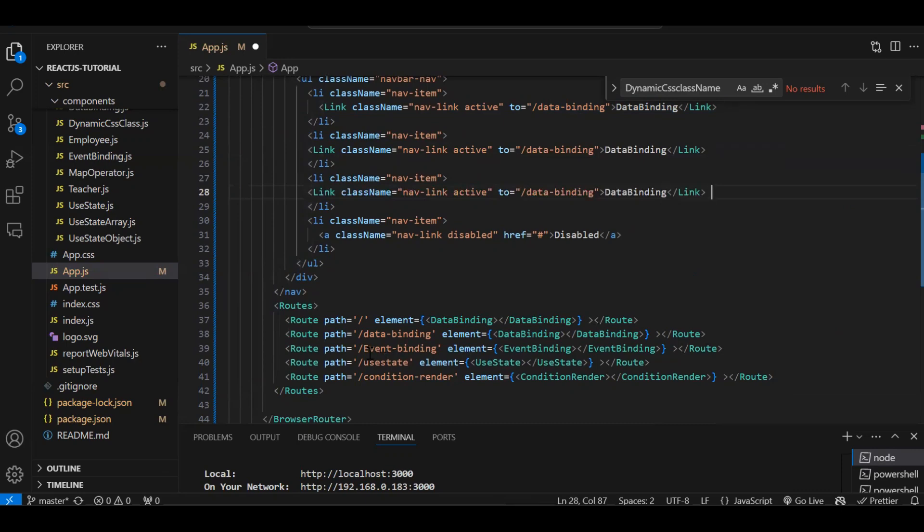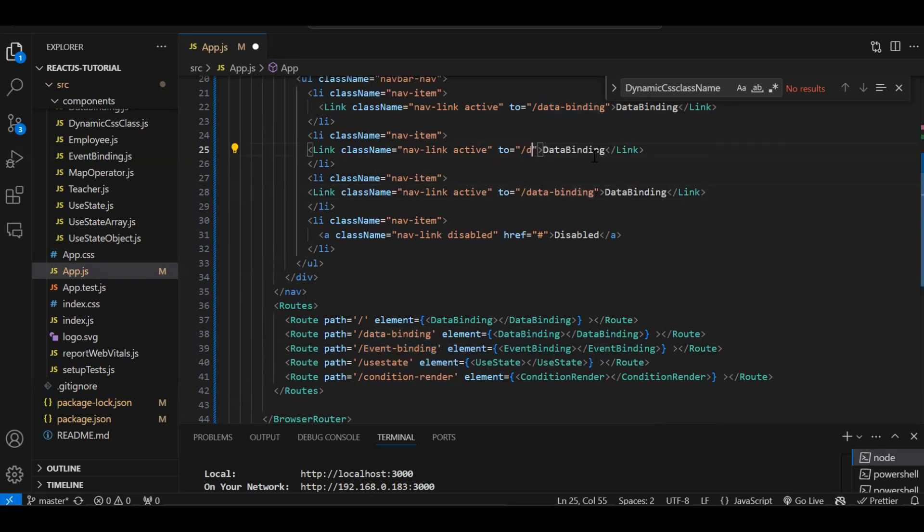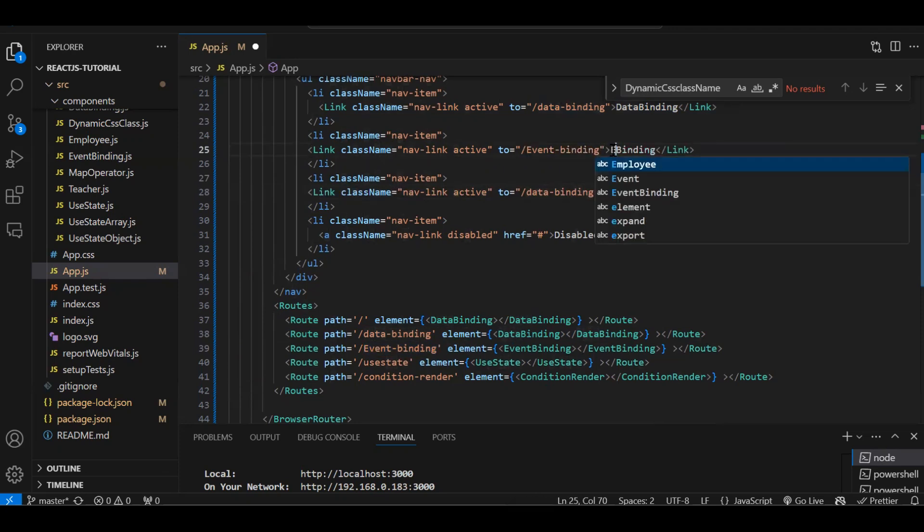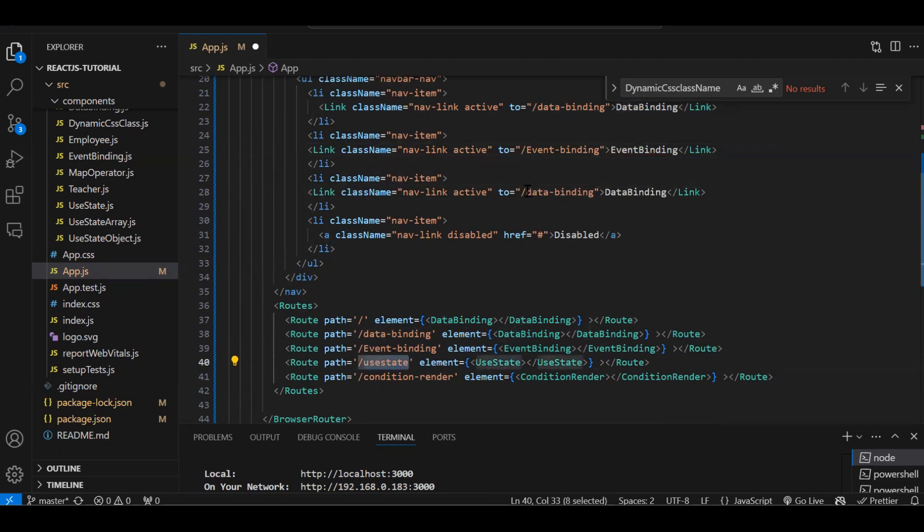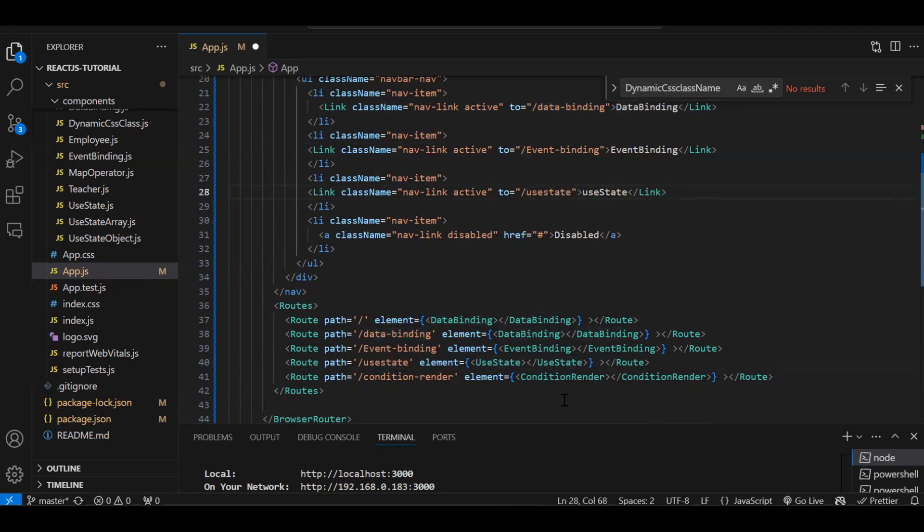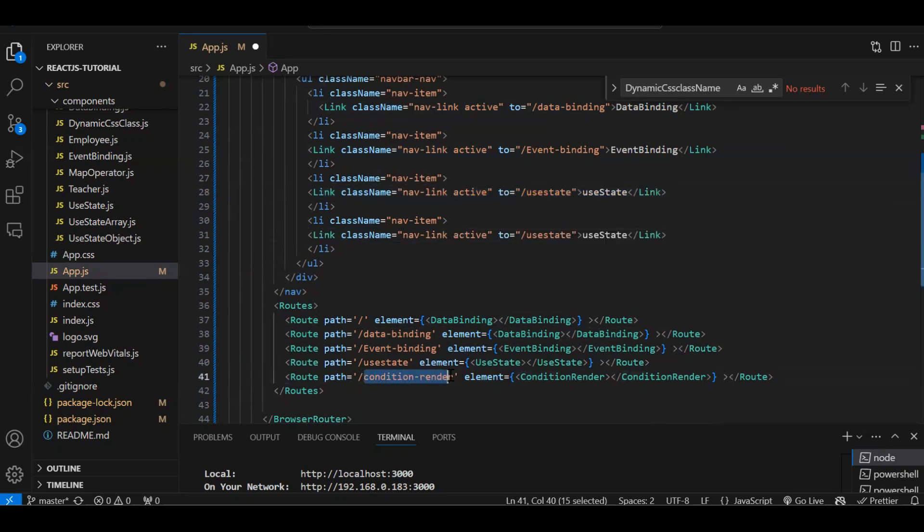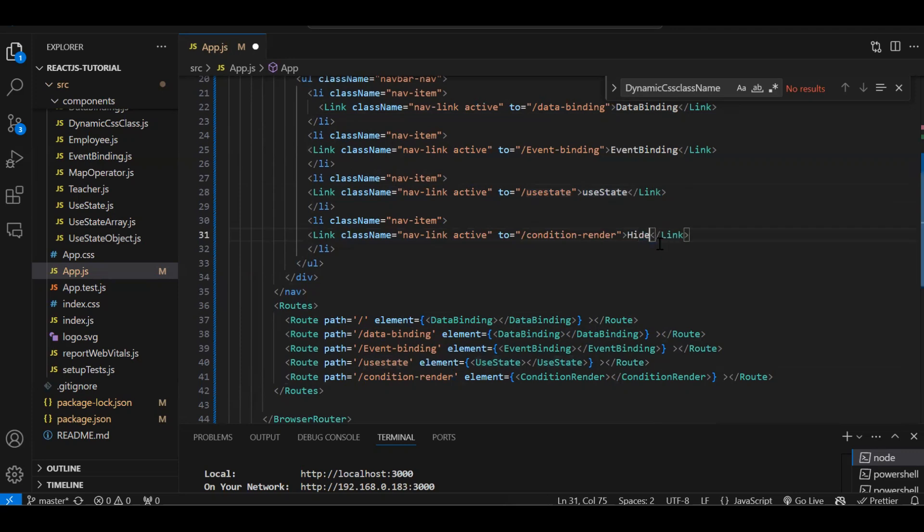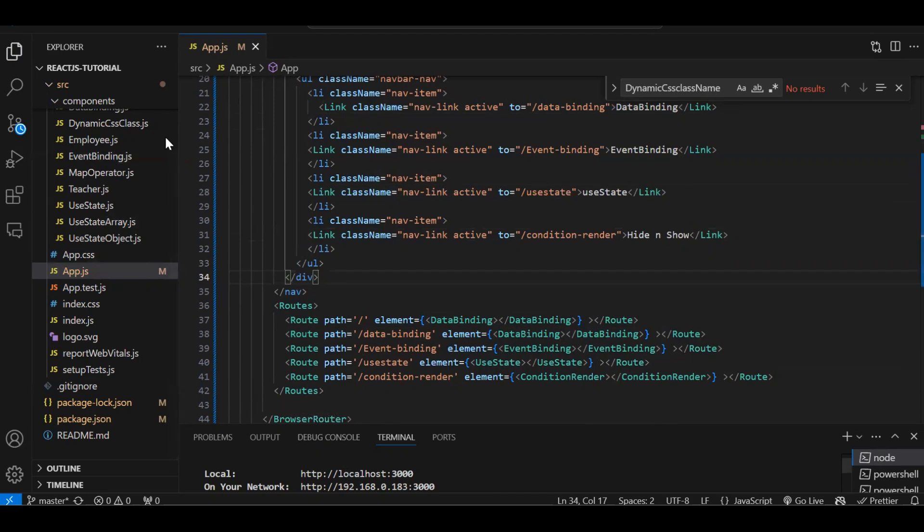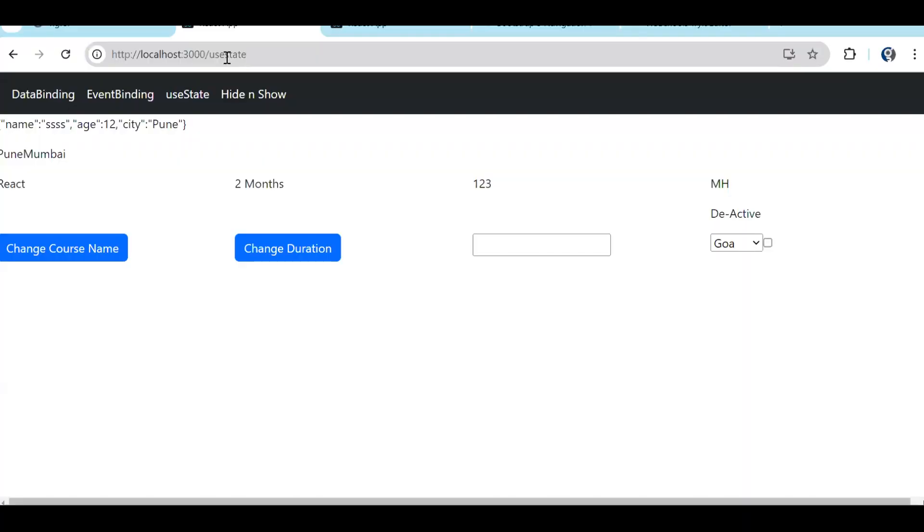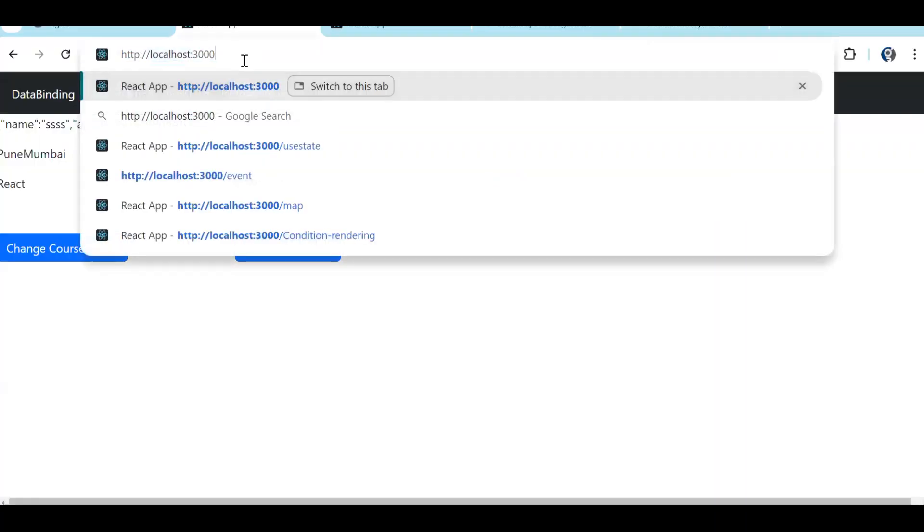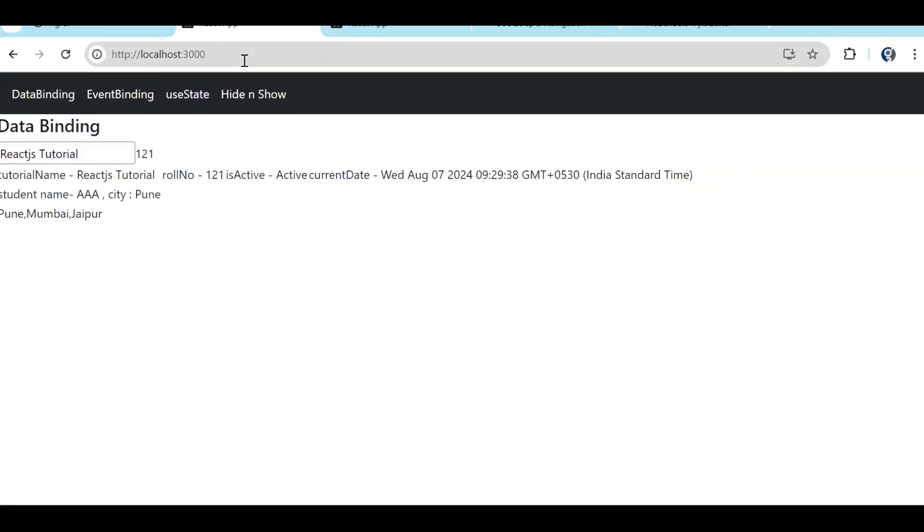Like this we have to create multiple routes. So let's copy this. Let's copy this, let's change it. Data binding, then we have event binding. Let's copy-paste event binding. Then we have use states. Then last one we have conditional render. Let's copy. This is the route name, so this path will go over here, and here whatever the text. Let's say hide and show.